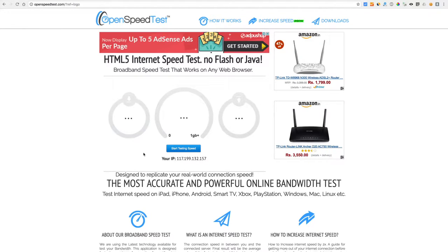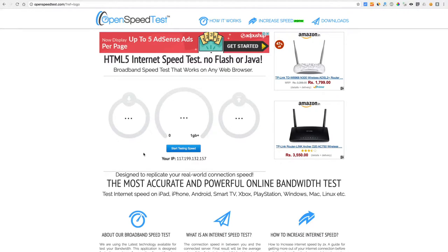It will run a speed test on that specific device on that specific browser using native browser technology. So you will get a better idea about how the browser works or how the device is capable.